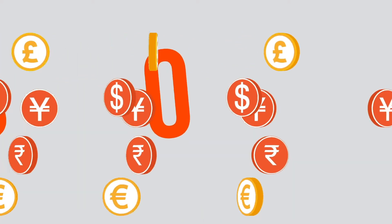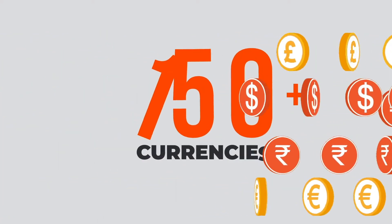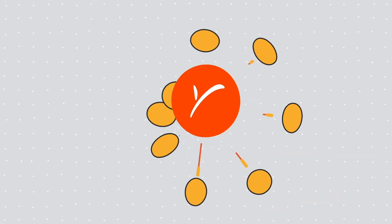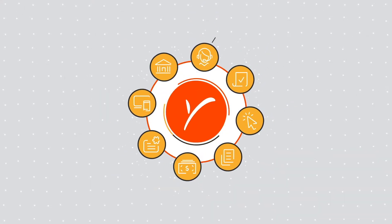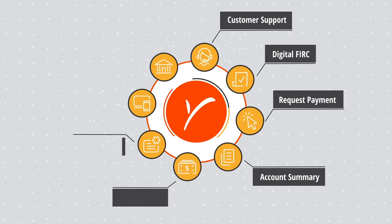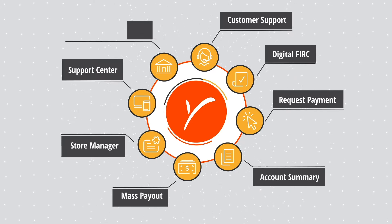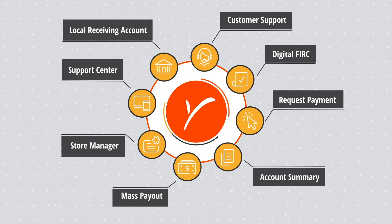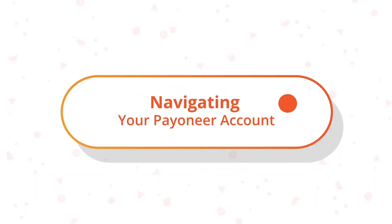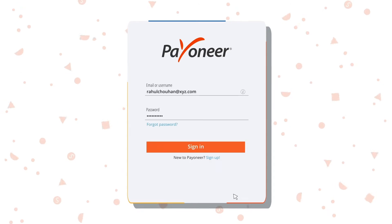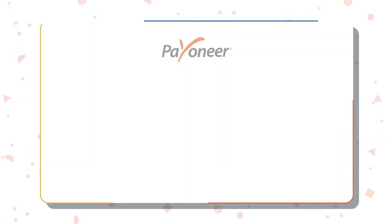With your Payoneer account, you can receive funds in over 150 currencies. In addition to your local receiving account, Payoneer offers multiple features to enable your business to grow seamlessly. This part of the video will help you understand the features and capabilities of your Payoneer account.